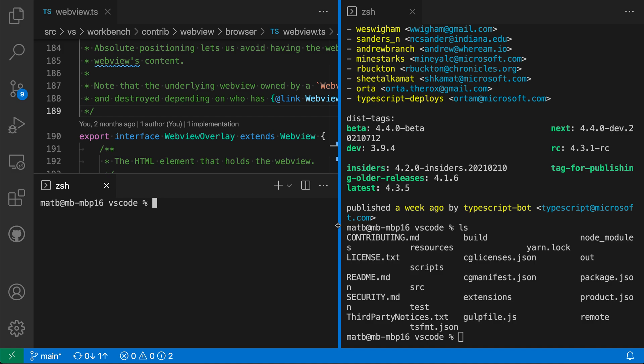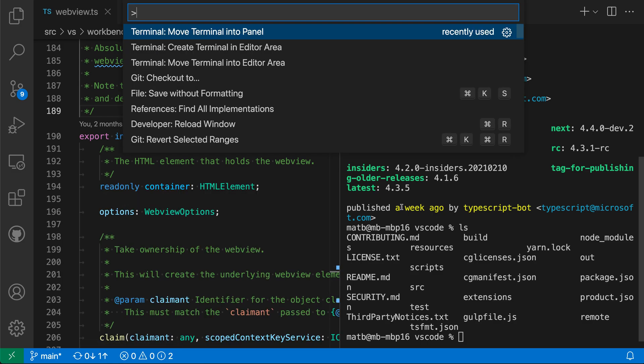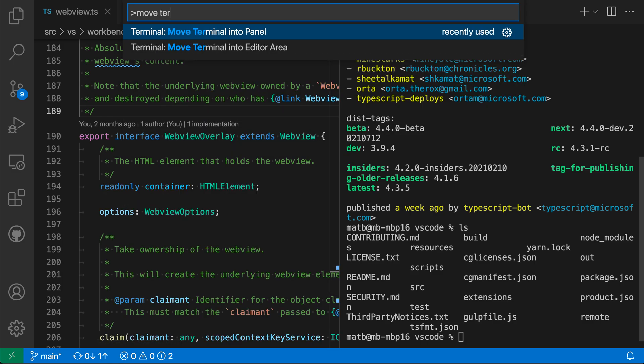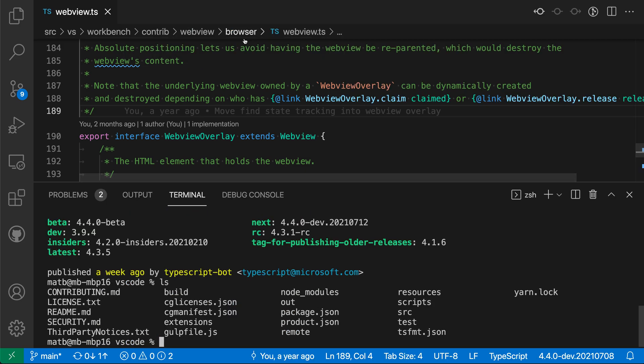Now a few other quick commands to note. If I want to actually move one of these terminals back to the panel, I can open the command palette with control-shift-p or command-shift-p and say move terminal. I want the move terminal to panel command. This will move that terminal back down into the panel.